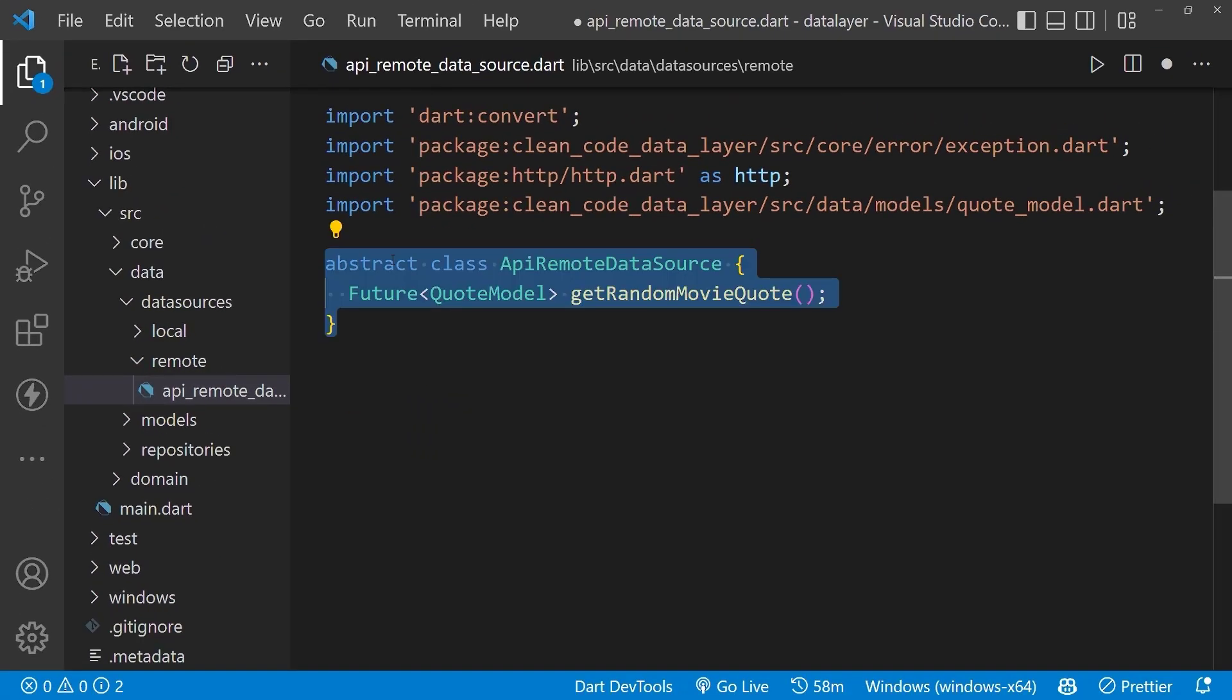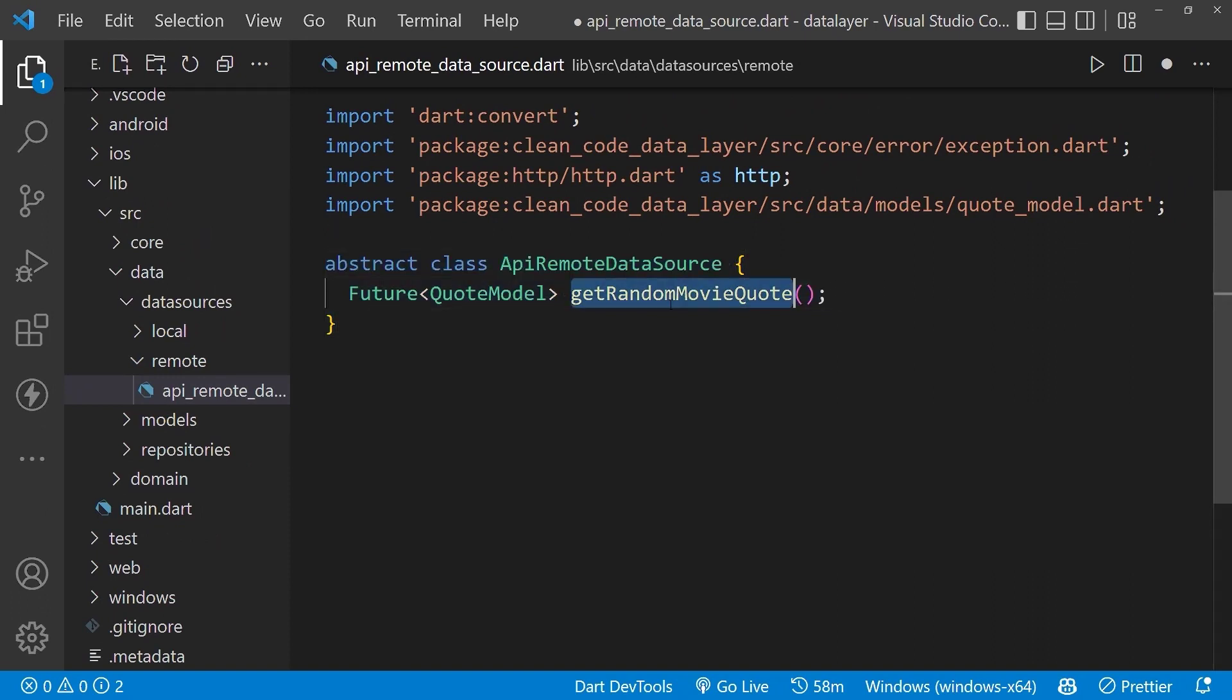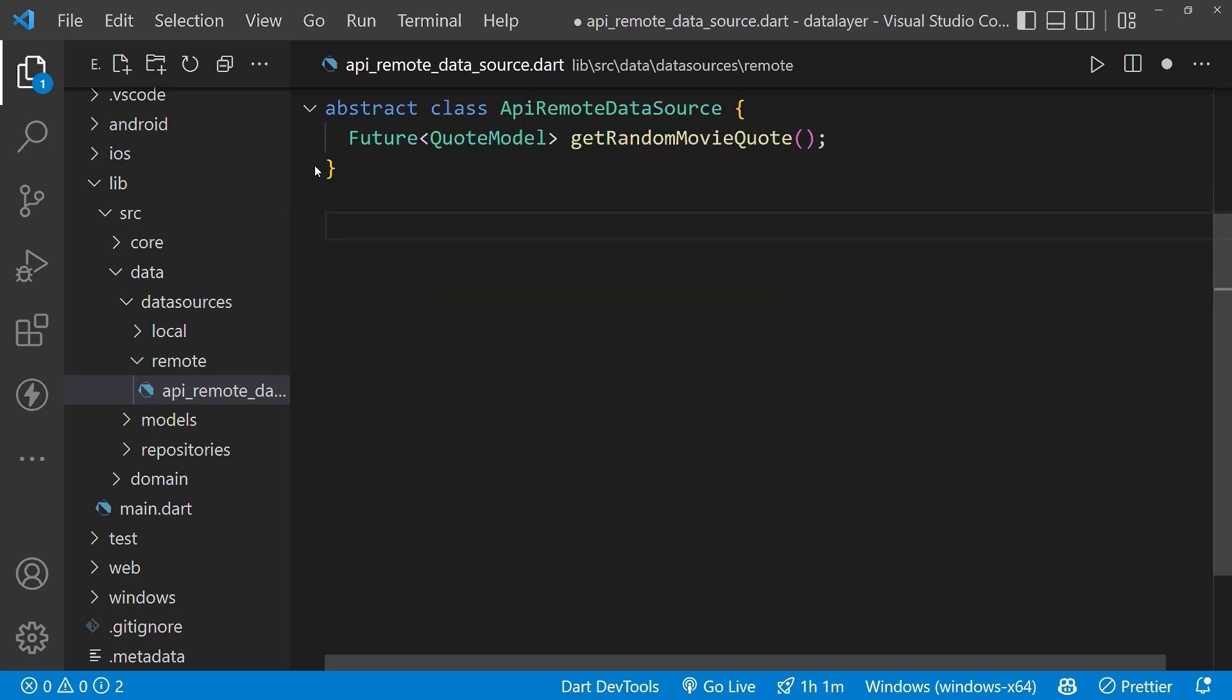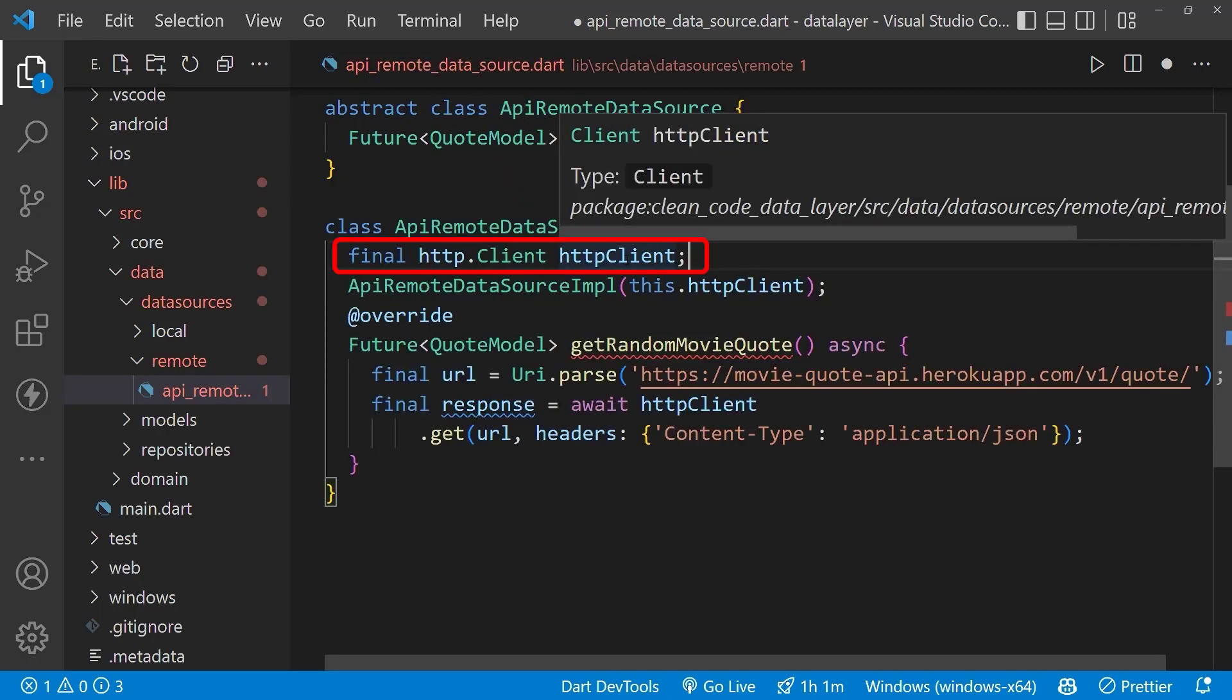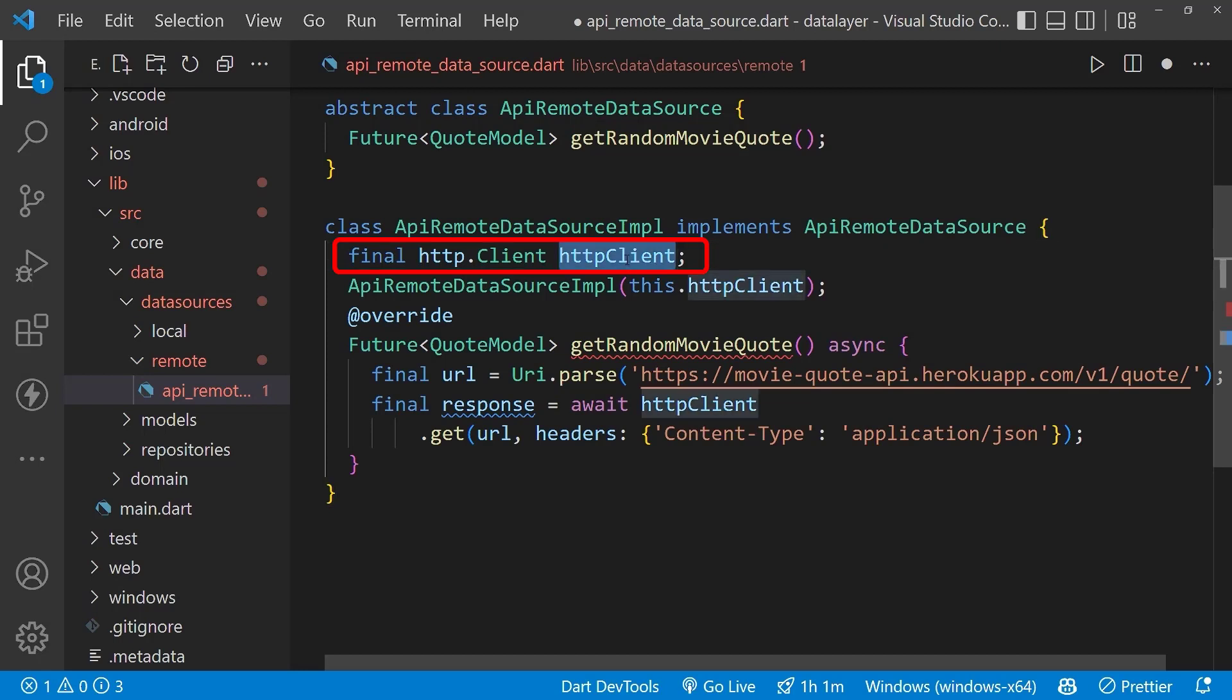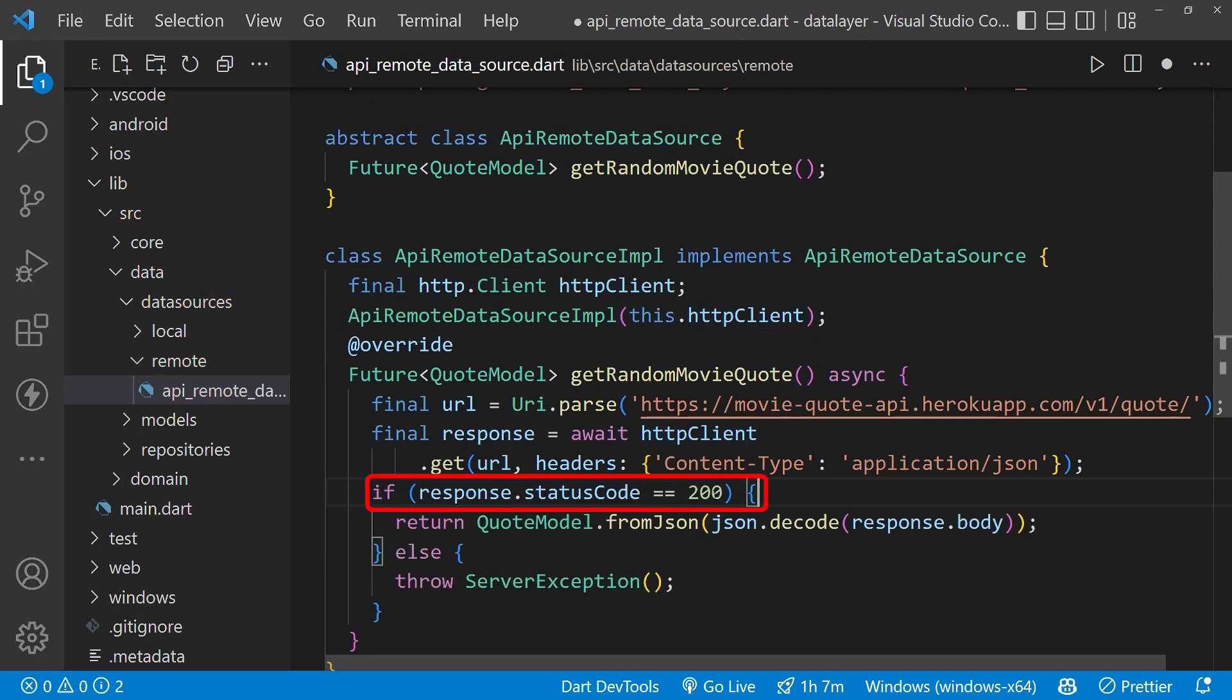First, create the abstract class ApiRemoteDataSource with a contract inside it to get the movie code as code model. Now implement the abstract class. Here we are using the HTTP client to call the API.